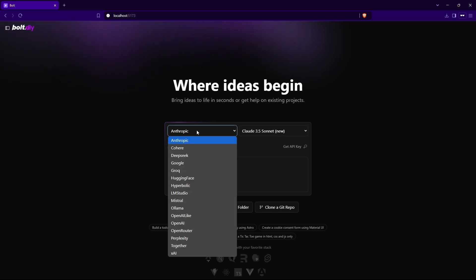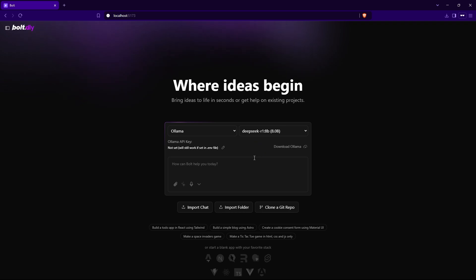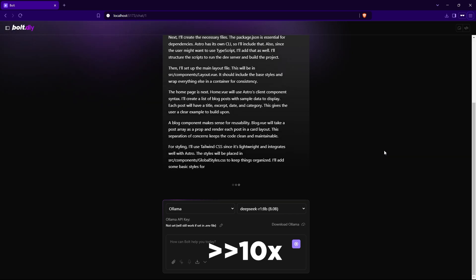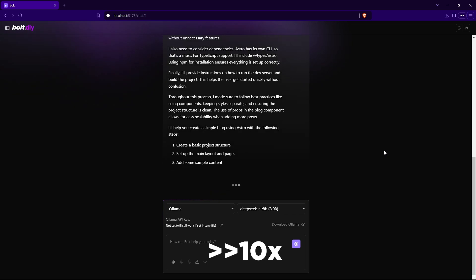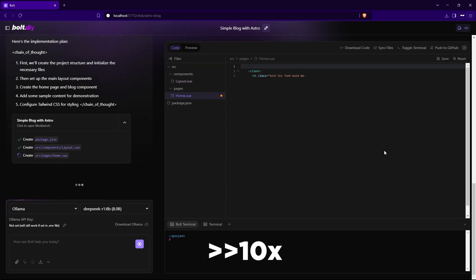Now make sure Ollama is running in the background, and just click on this dropdown and select Ollama. As visible, the DeepSeek R1 model is automatically selected if you don't have any other Ollama models, but if you do, just click the dropdown and select the required model. The first time you run it, it might be slow due to Ollama loading the model, but after that it will respond pretty quickly.